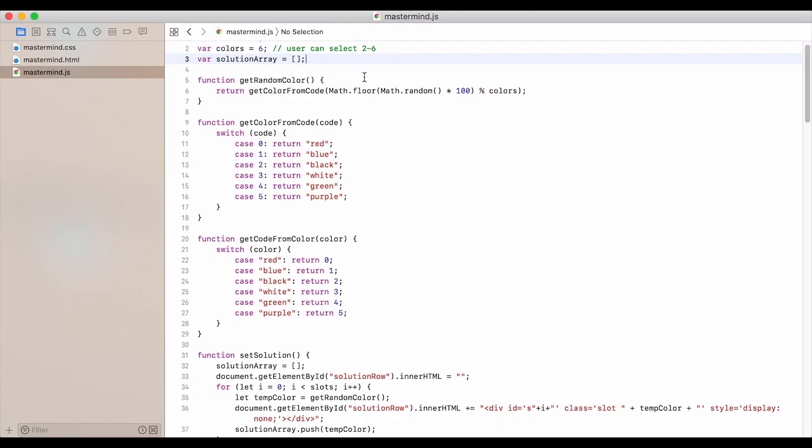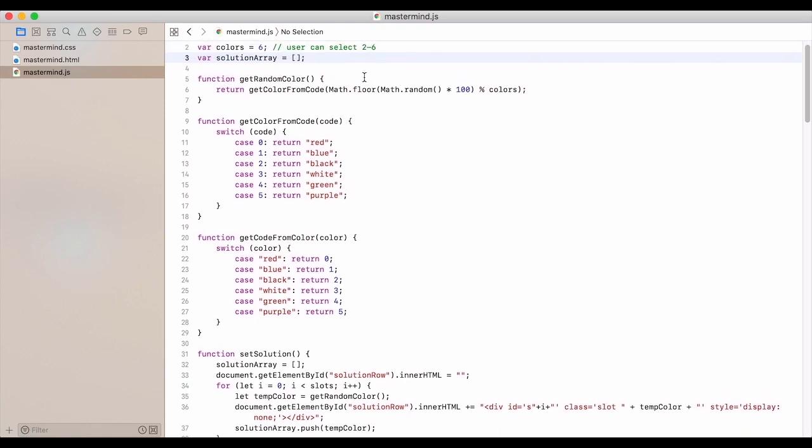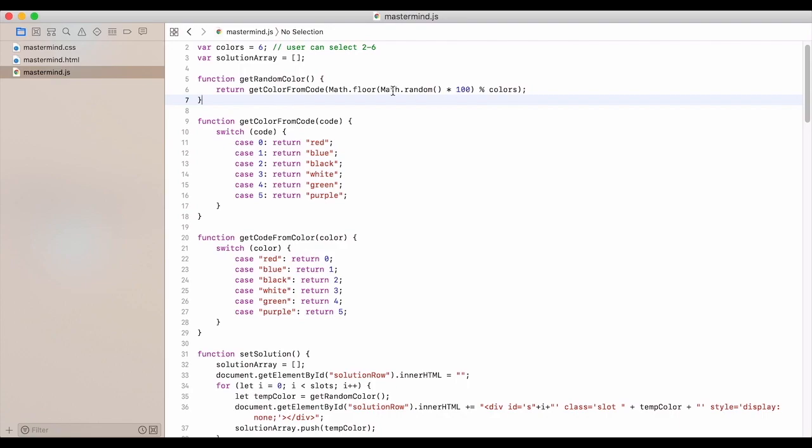So we automatically get a random color or there is a random color function. We would get a random number, multiply it by 100, get the floor of that, and then modulo that with the colors. So there's six in this instance.